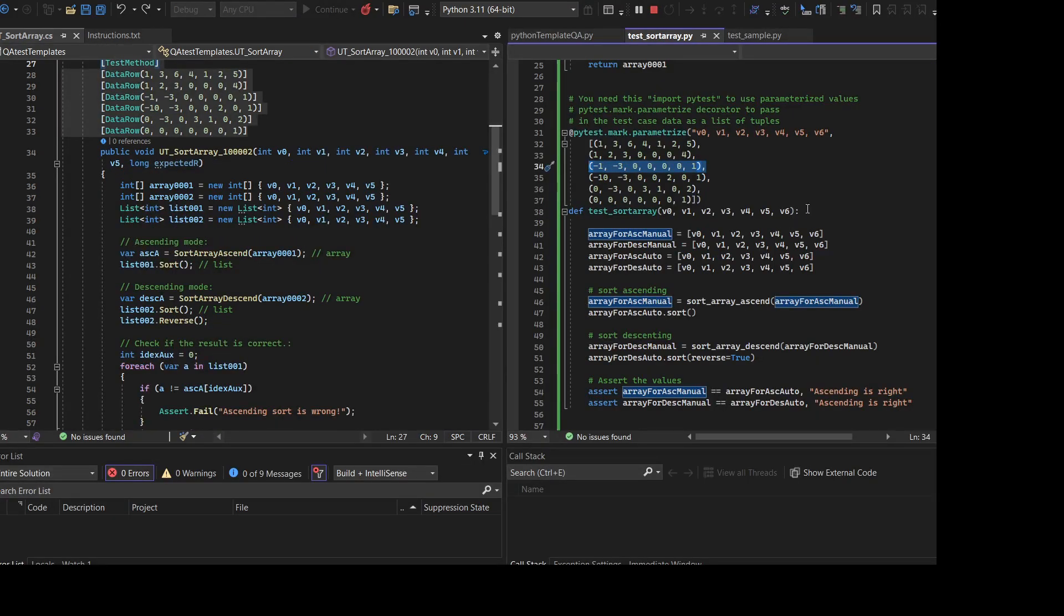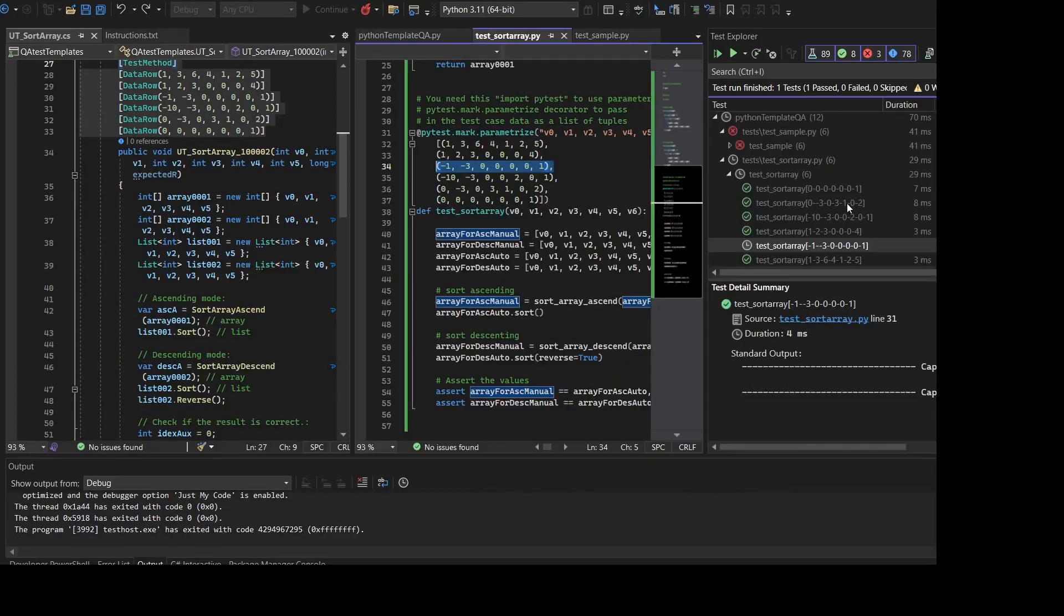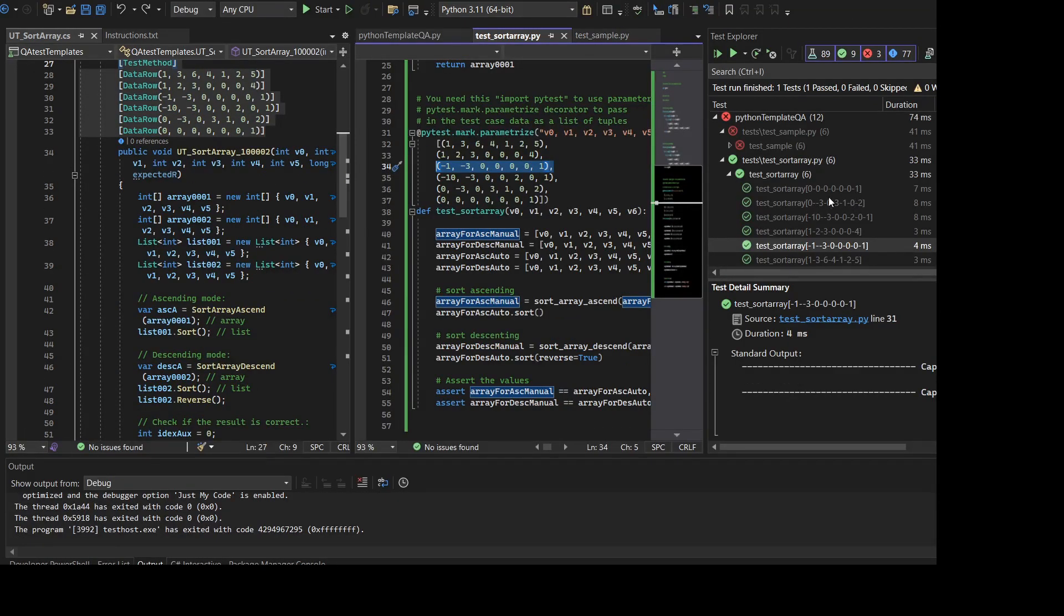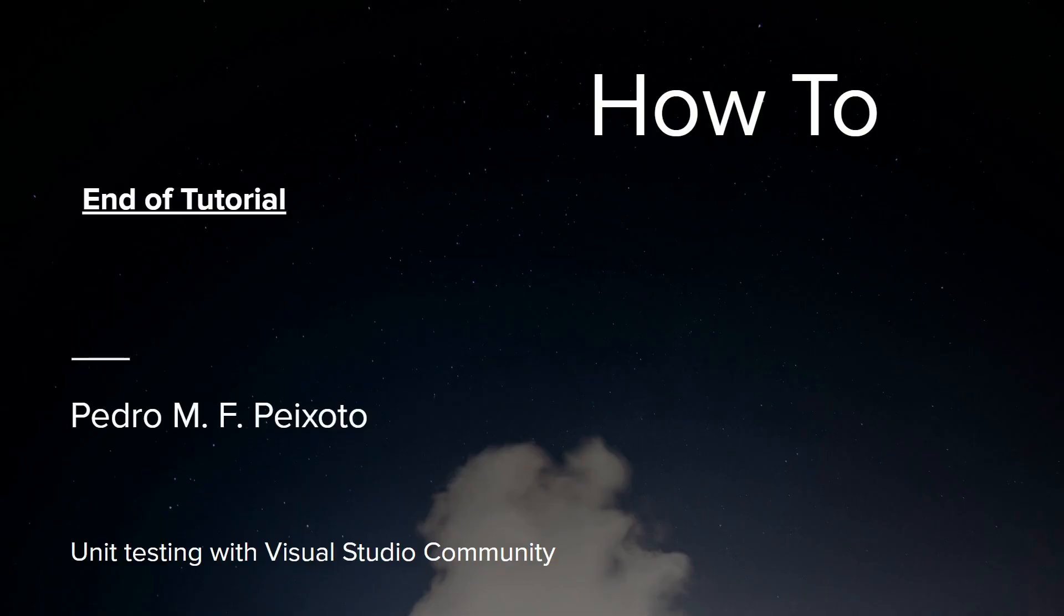So regarding how to set up pytest, that's all we wanted to cover. We wanted to make a short video. So that's it for today, we'll see you in the next video.